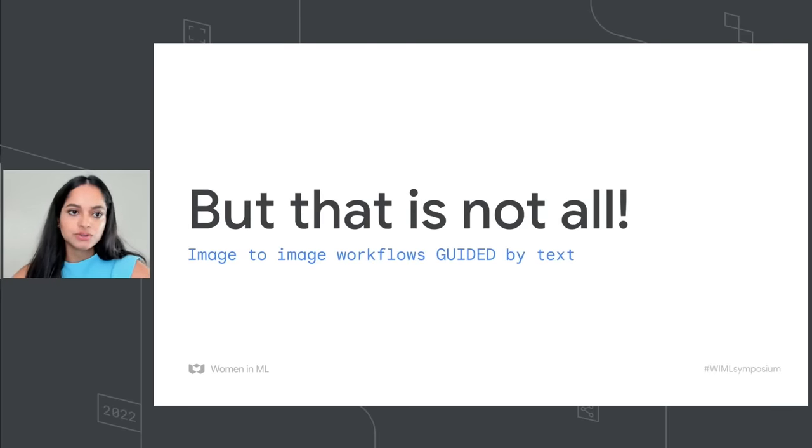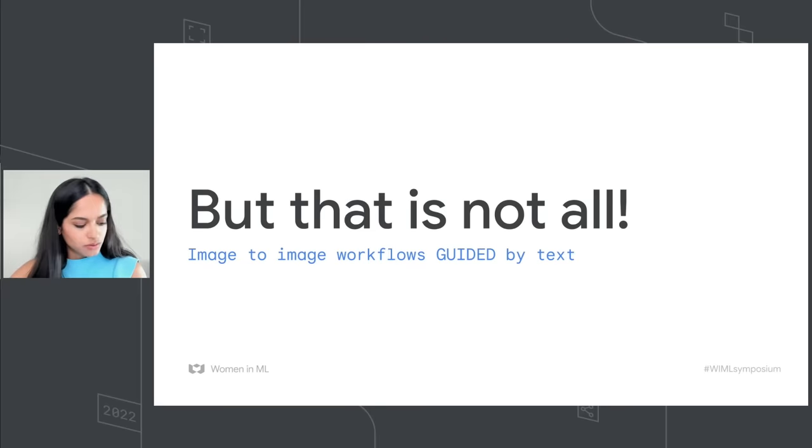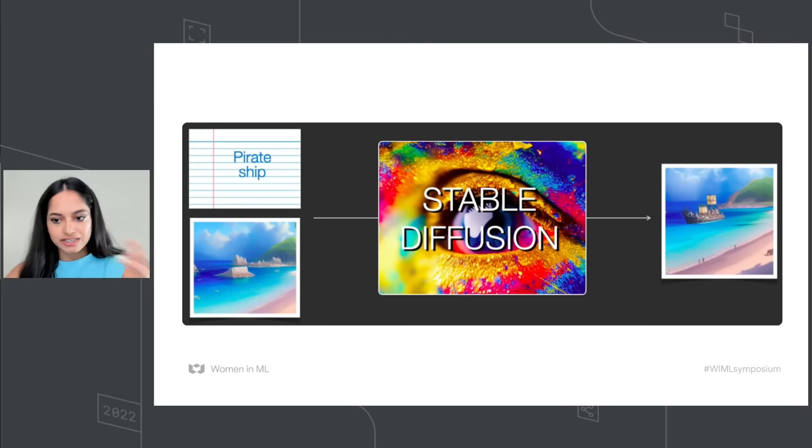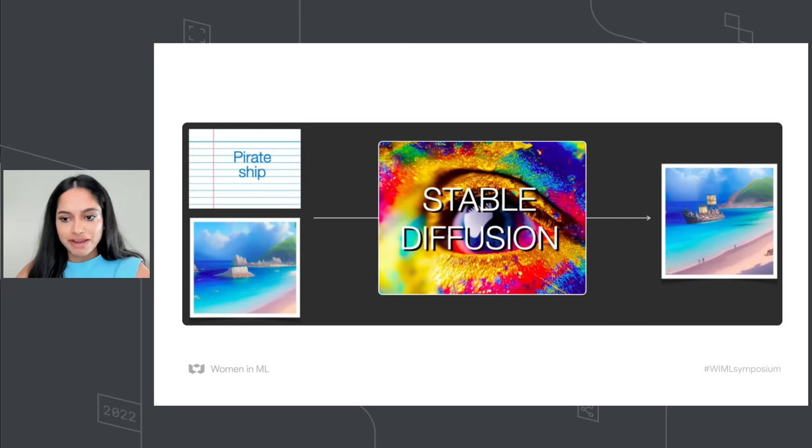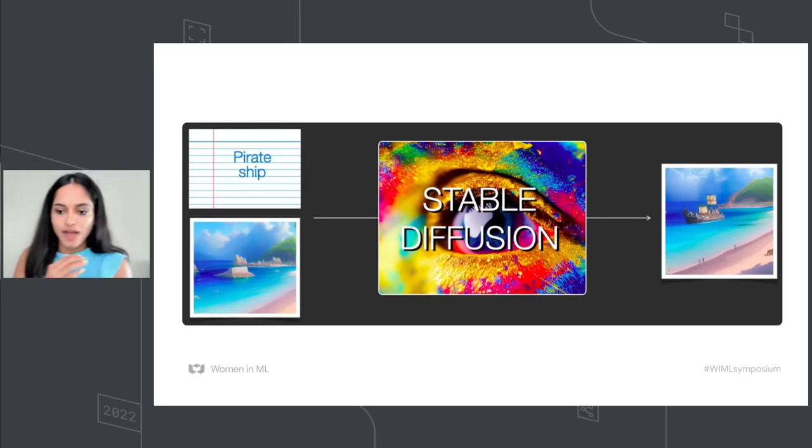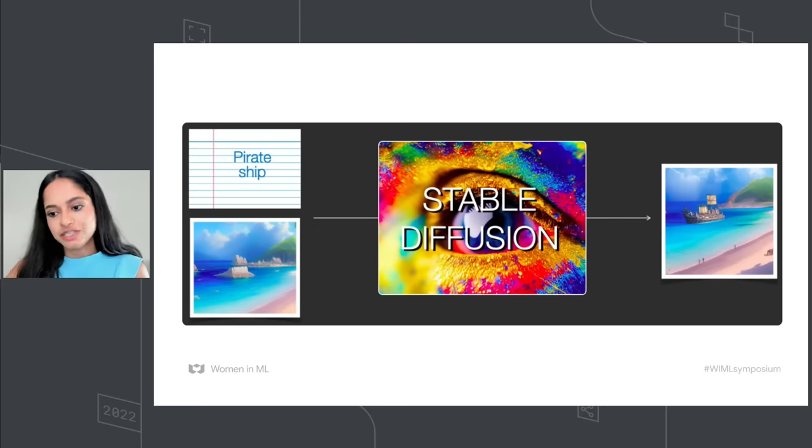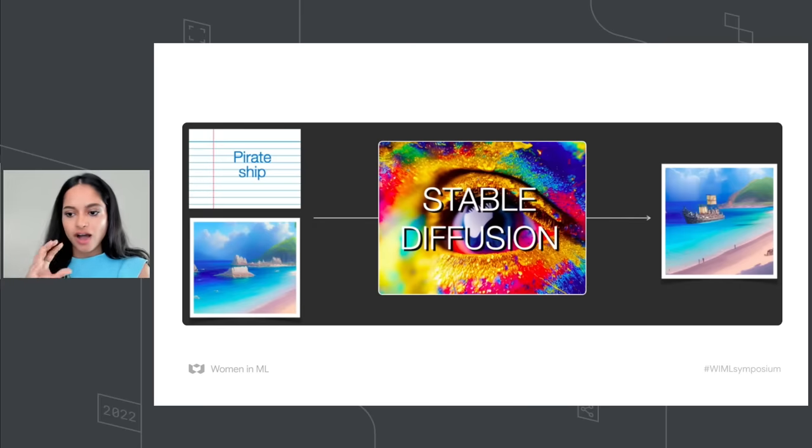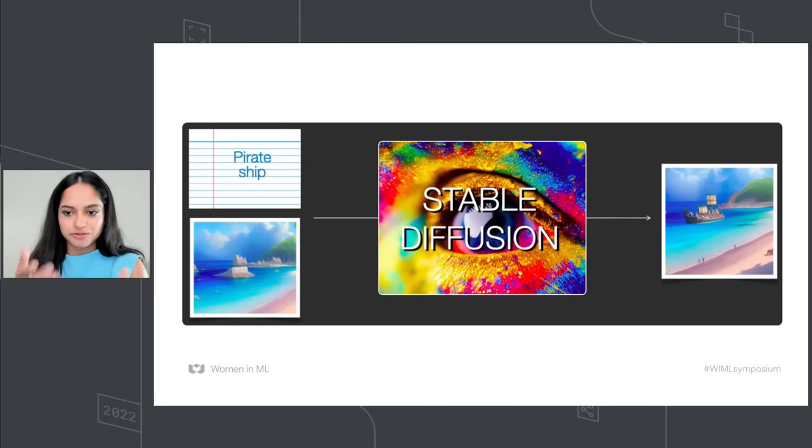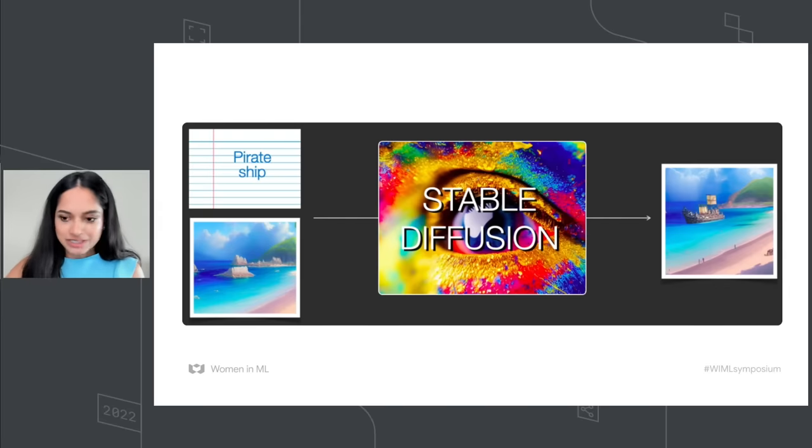You can also do image-to-image workflows guided by text. So here you can see that the model accepts two inputs. One is an image of the Paradise Cosmic Beach. You tell what part to inpaint, and then you have a text prompt. It says pirate ship, and the model outputs something like a pirate ship on top of your Paradise Cosmic Beach.